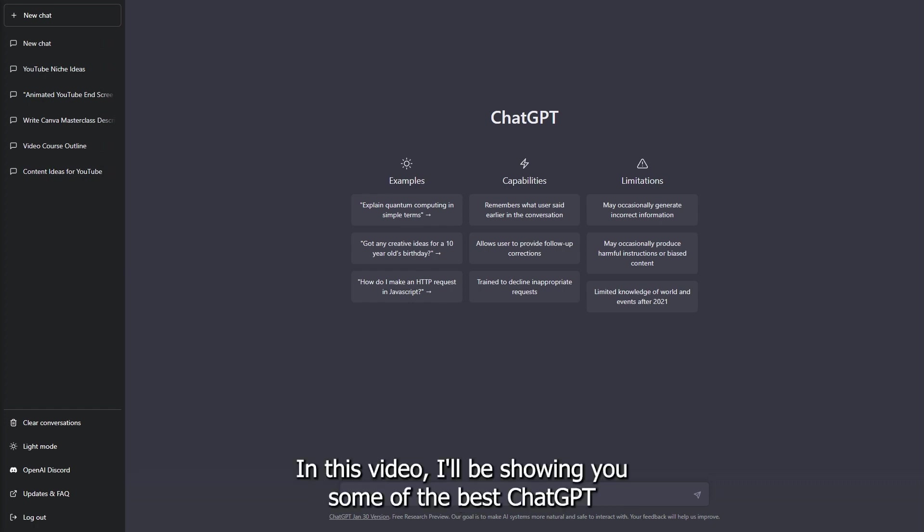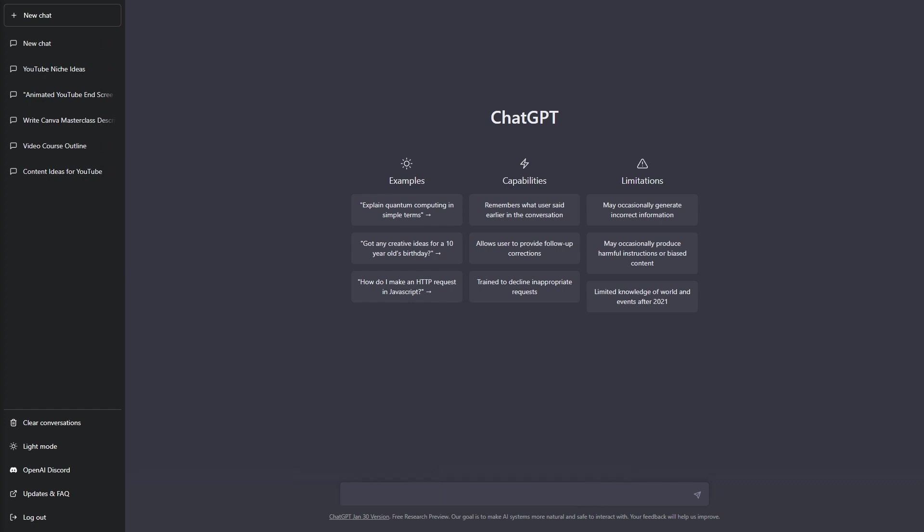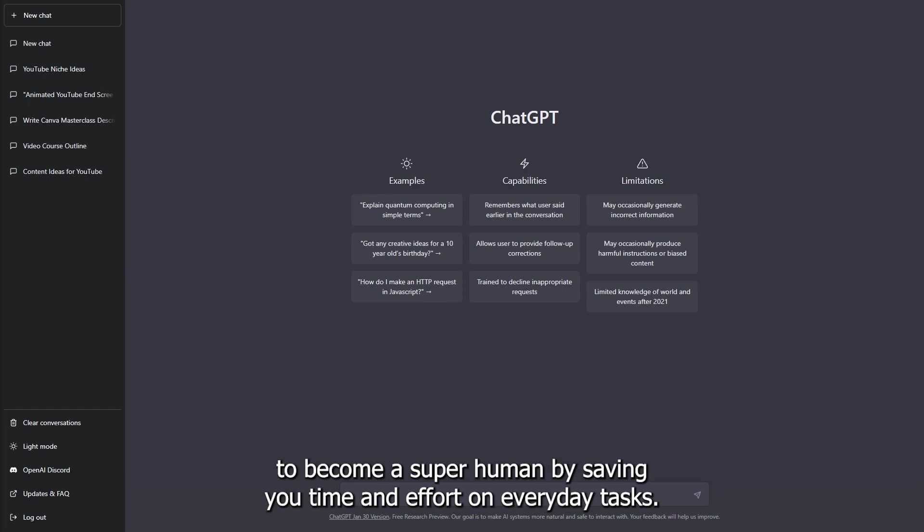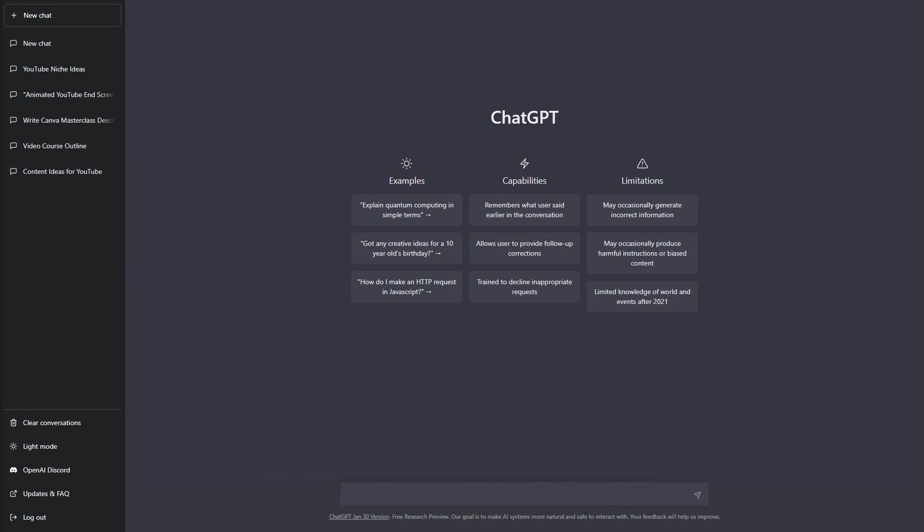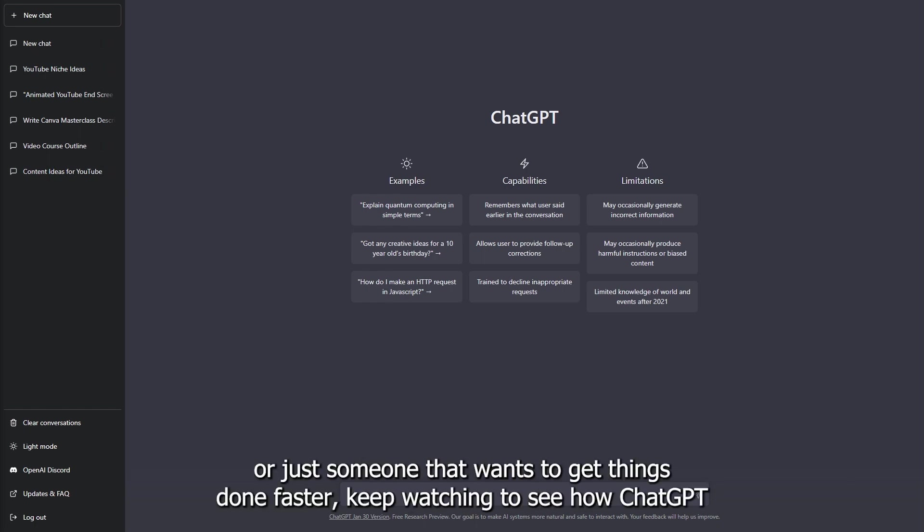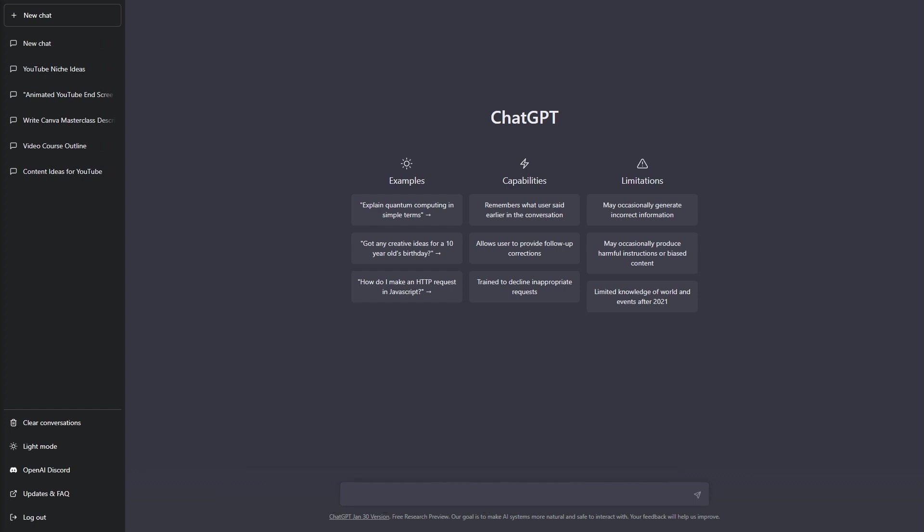In this video, I'll be showing you some of the best ChatGPT Chrome extensions available and how they can help you to become a superhuman by saving you time and effort on everyday tasks. Whether you're a student, a professional, or just someone that wants to get things done faster, keep watching to see how ChatGPT Chrome extensions can benefit you.